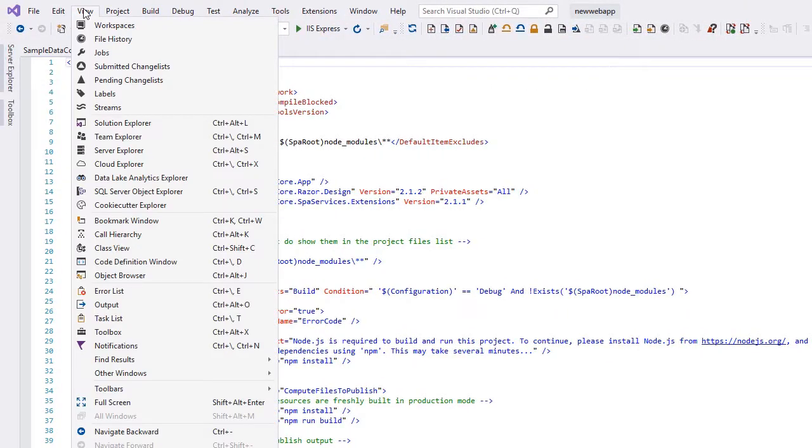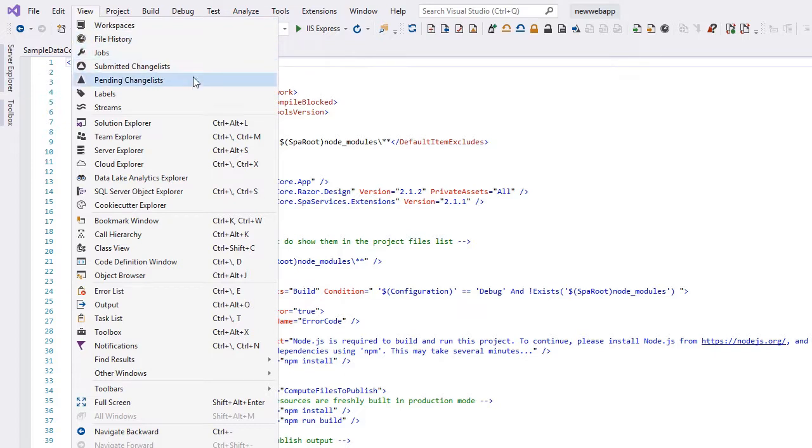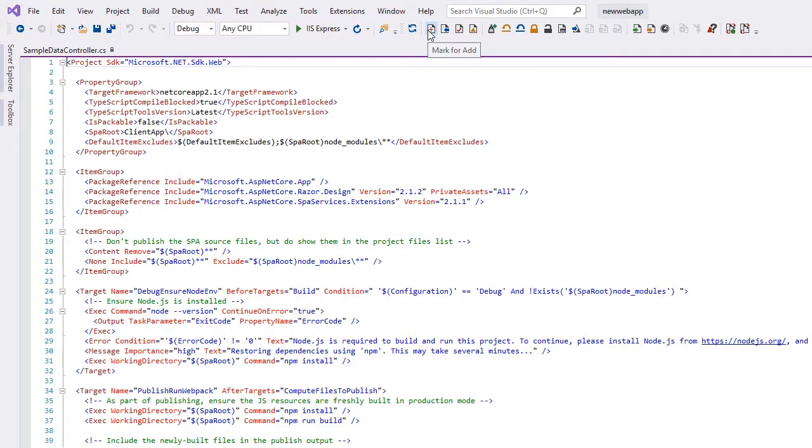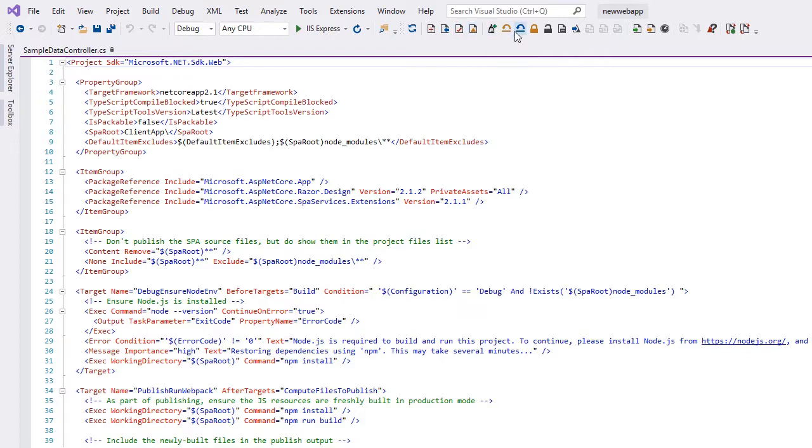Here, you can open Helix Core views to display workspaces, file history, jobs, and more. These views are also accessible via the toolbar and are resizable and dockable like other Visual Studio views.